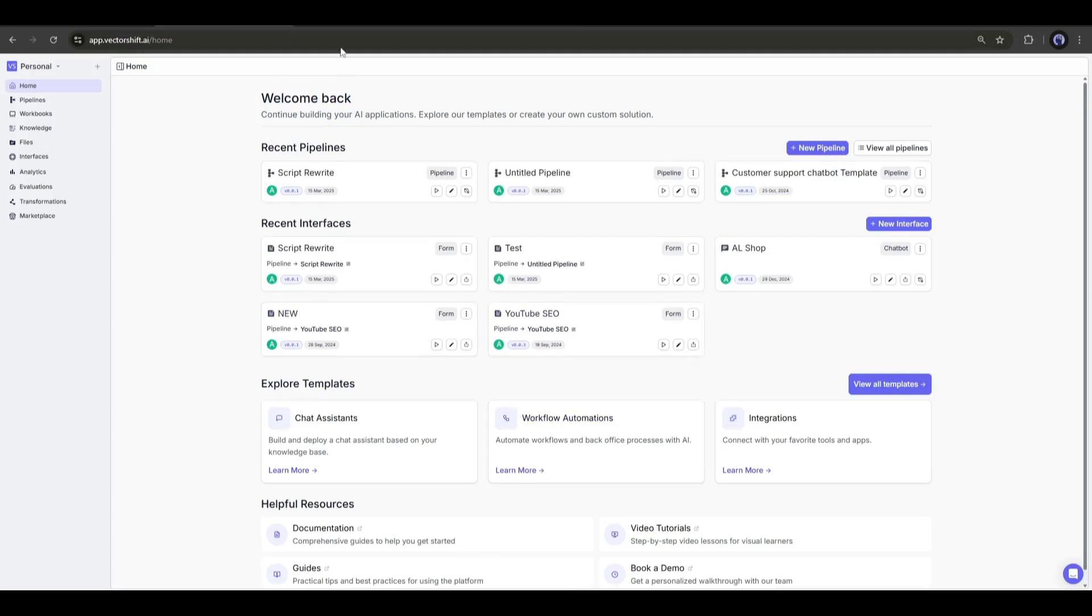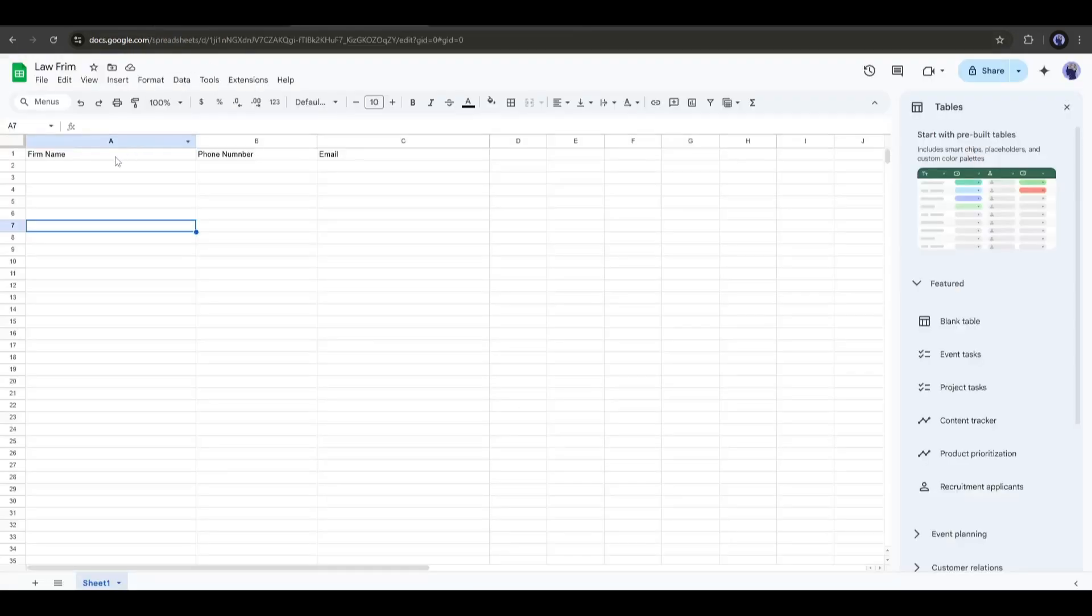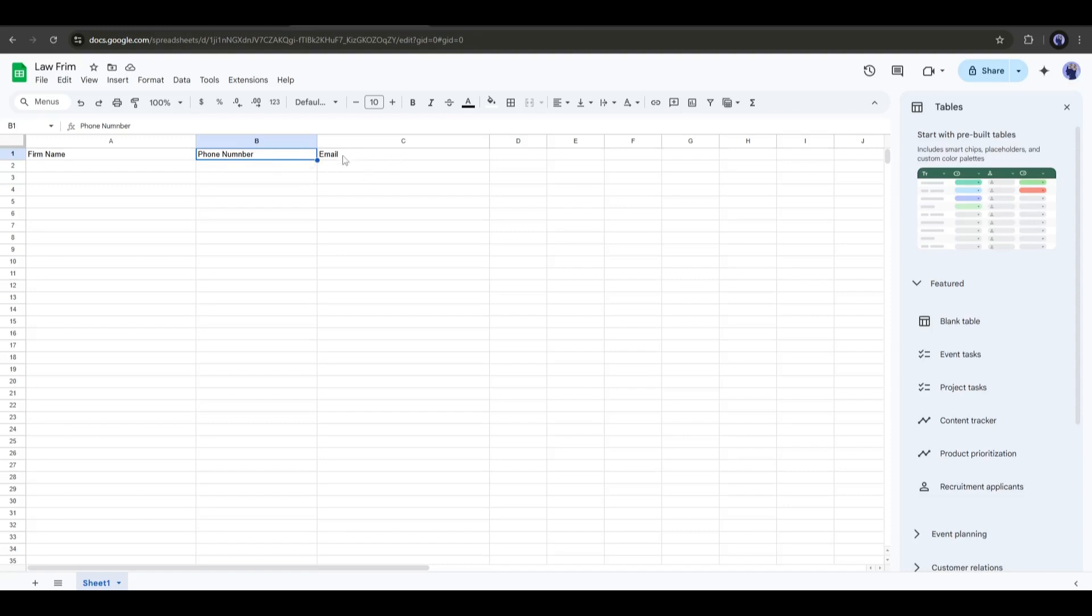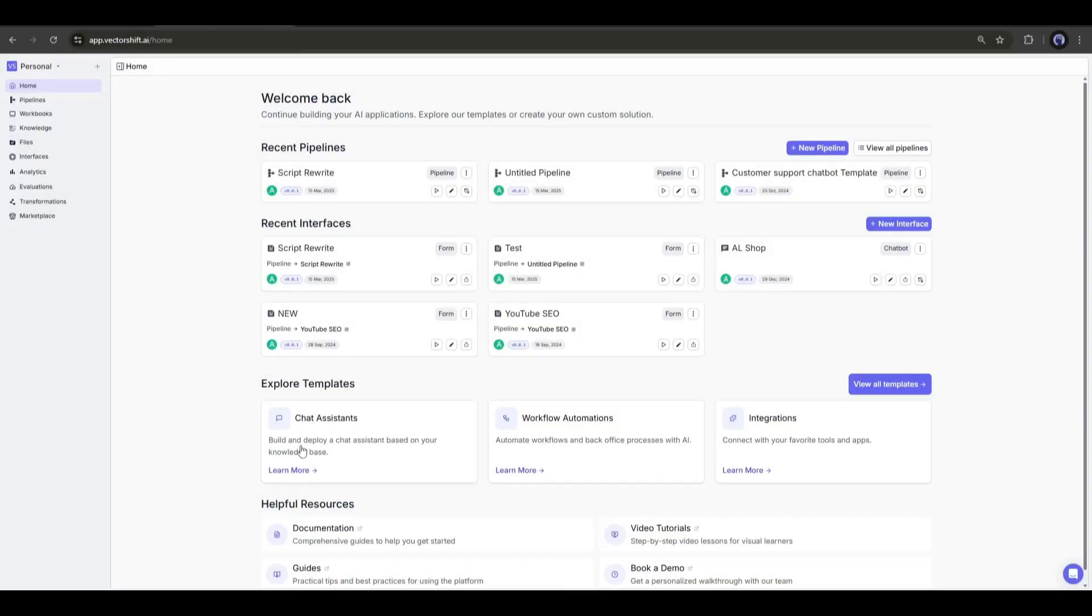For example, I want to collect law firm names, phone numbers, and emails in Google Sheets. I have already created a sheet like this. Now let's build the automation system.